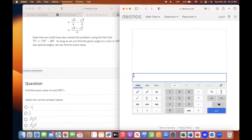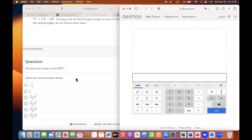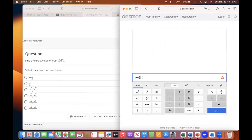This is where you want to go back to the Desmos scientific calculator. Let's start — type cosine 105. This one is a little bothersome because I don't know if it's degrees or not — see how it says D and G.